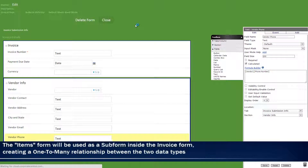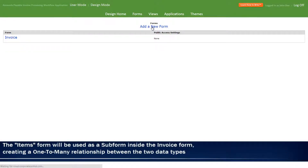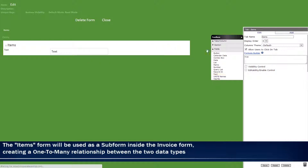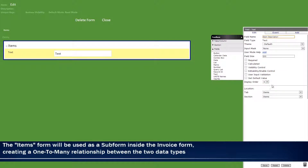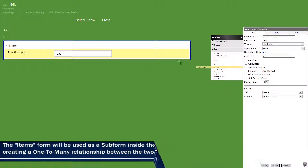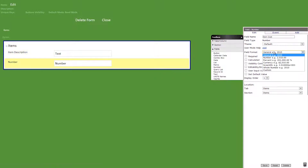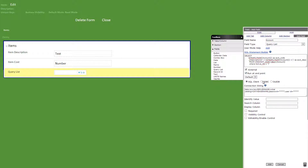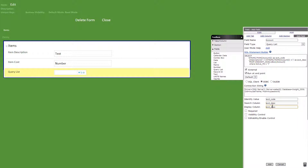Now we'll add a new form titled items. In here we'll add a text field titled item description. Then a number field titled item cost with the field format as number. Now we'll add a query list field titled account. We'll enter the query and connection string as follows. You can get the secure endpoint and sample access database from the download section on our website, or you can use your own database.